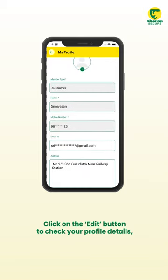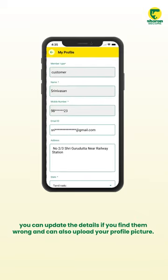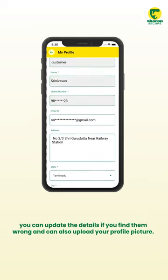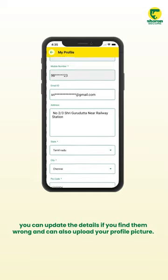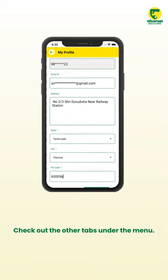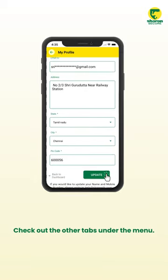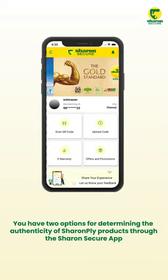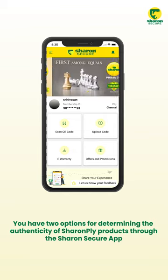Click on the Edit button to check your profile details. You can update the details if you find them incorrect and can also upload your profile picture. Check out the other tabs under the menu. You have two options for determining the authenticity of Sharon Ply products through the Sharon Secure app.